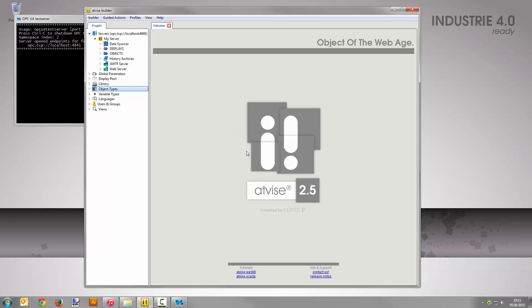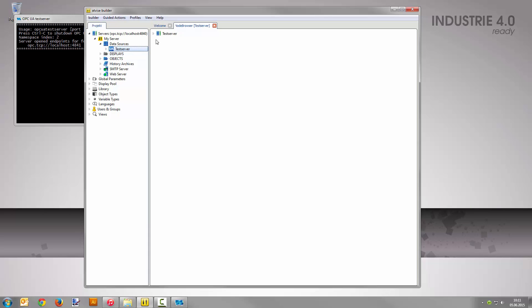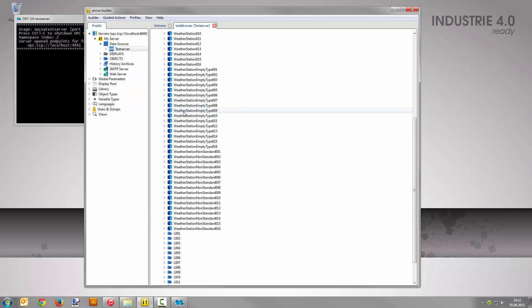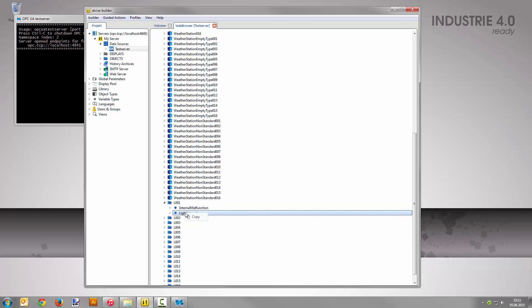To browse the data structure of the previously added test server, right-click the OPC UA data source and select browse. Navigate to test server objects L001. Copy the node light intensity with right-click copy.